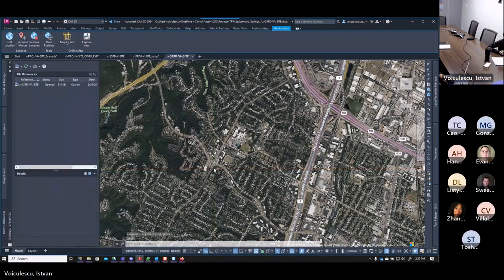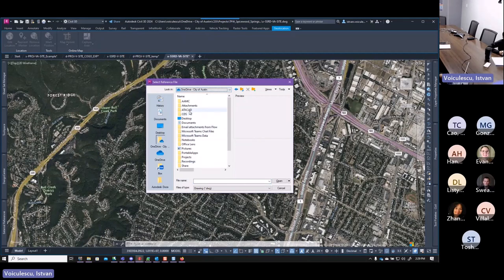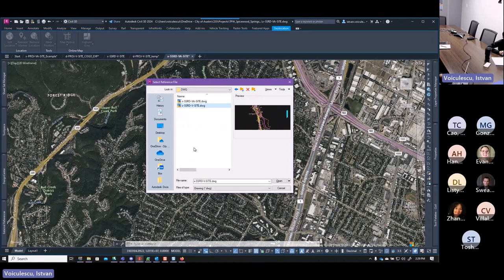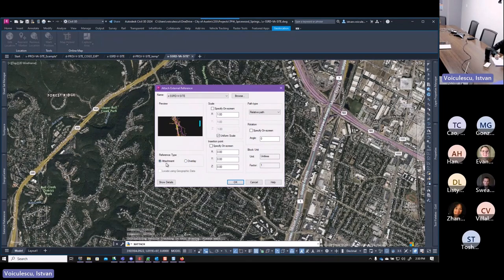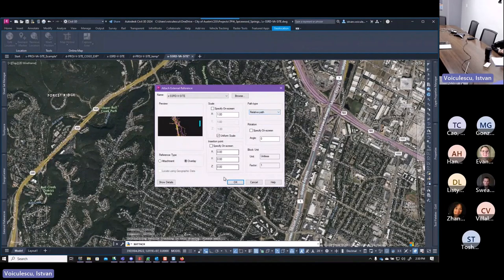I'm going to go to Xref, come here to Attach DWG, navigate to my projects folder — Garcia of Austin, CDS projects — and attach the B-site. When attaching base files or any production files, always set them to Overlay, never Attachment. If you send it to Attachment, the base files will be nested — whatever base files are attached to it will also come along. Always send to Overlay. Also, make sure the path is set to relative, so if the project is archived and passed to another team or consultant, they can find all the base files.